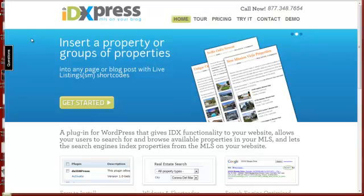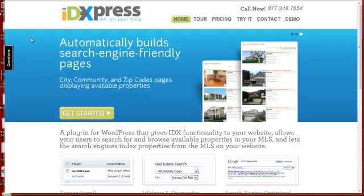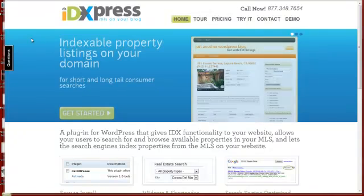Hey there, Ricardo Bueno here with Diverse Solutions. In today's tutorial I want to walk you through the process of installing and activating DSIDXPress. It's our WordPress plugin that lots of real estate agents use to upload MLS content onto their site.